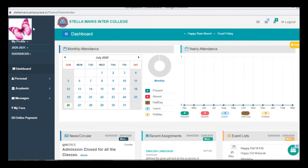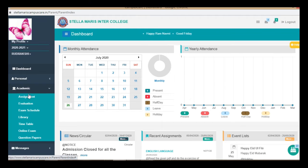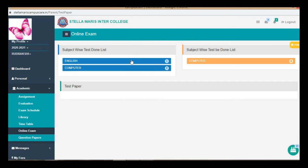The student has to login to the portal and then come to academics, online exam. These are the papers that you have attempted already and on the right side, this is the paper that you will have to attempt now.